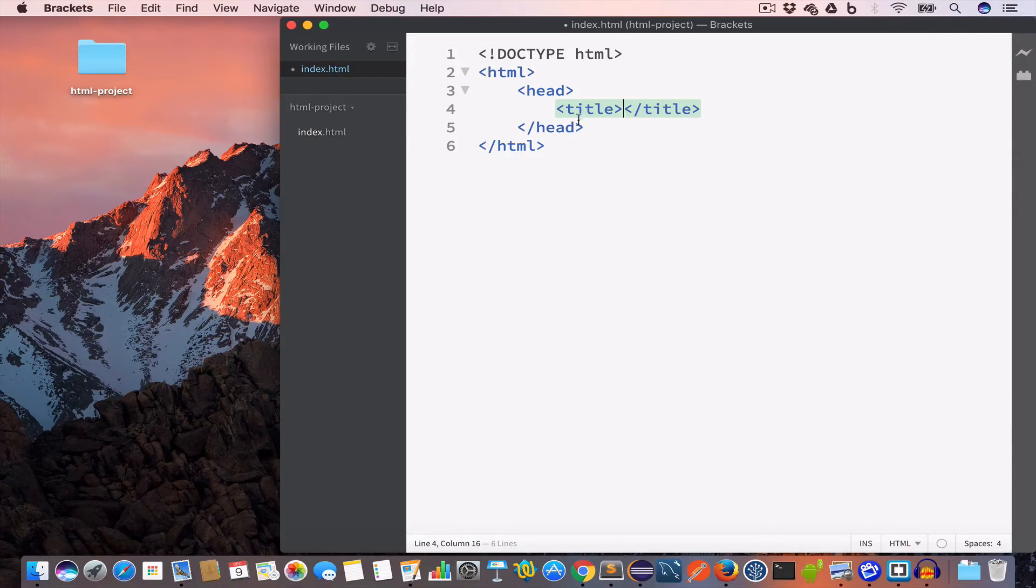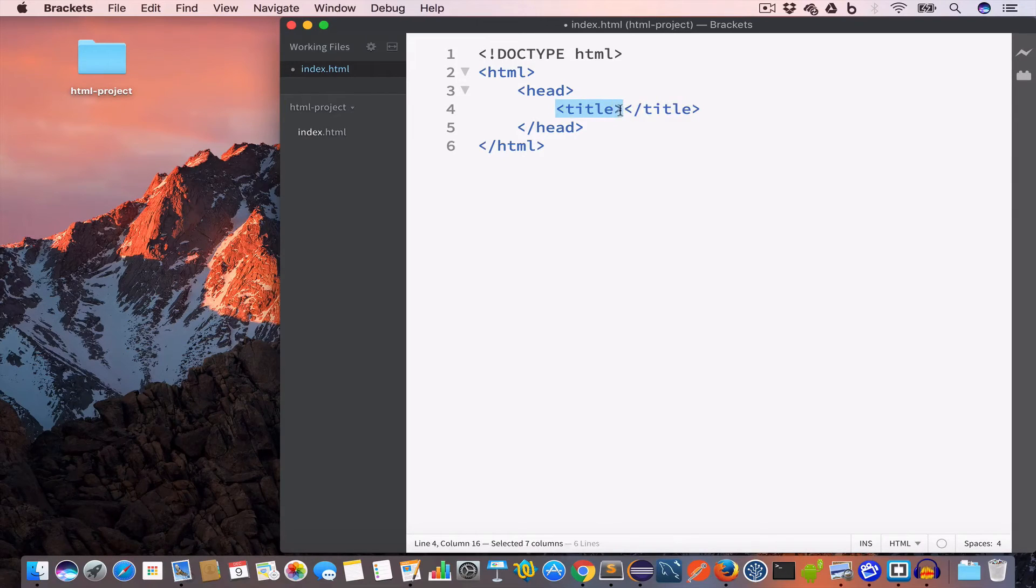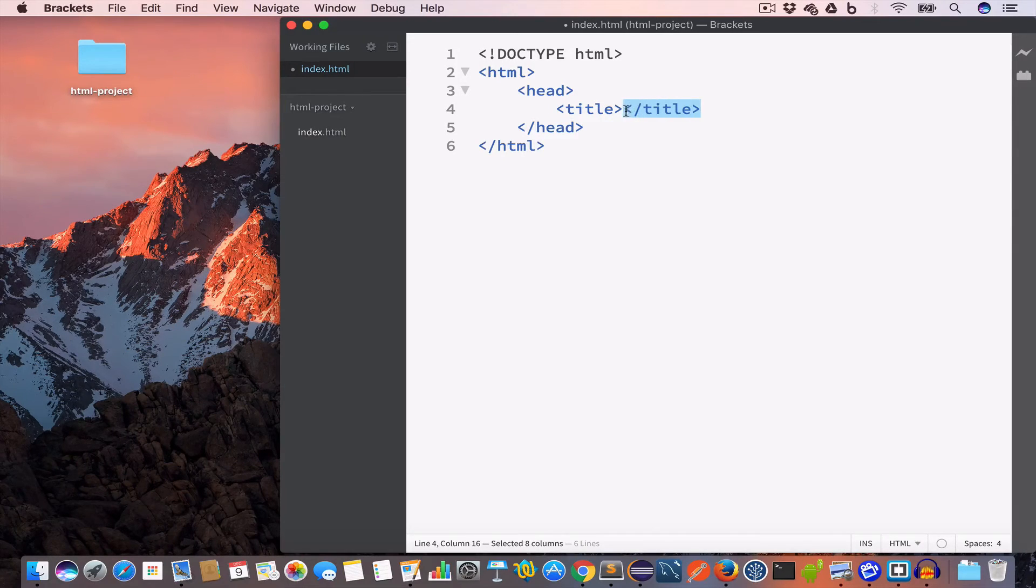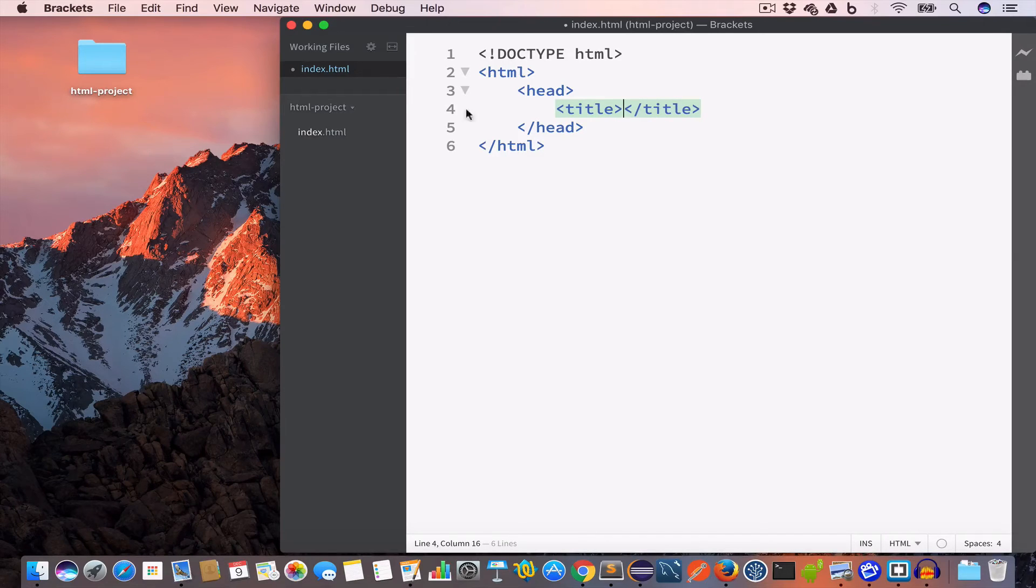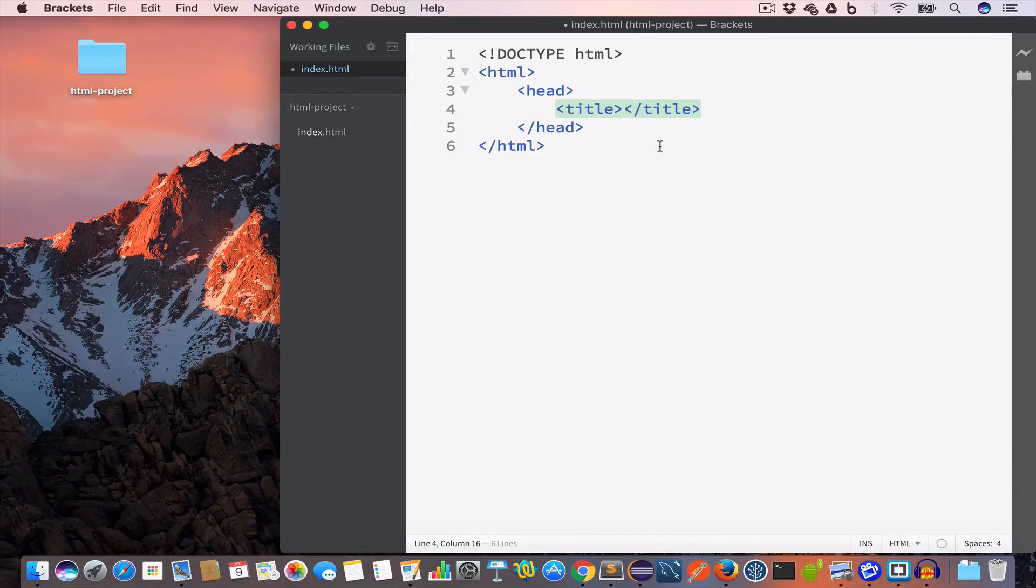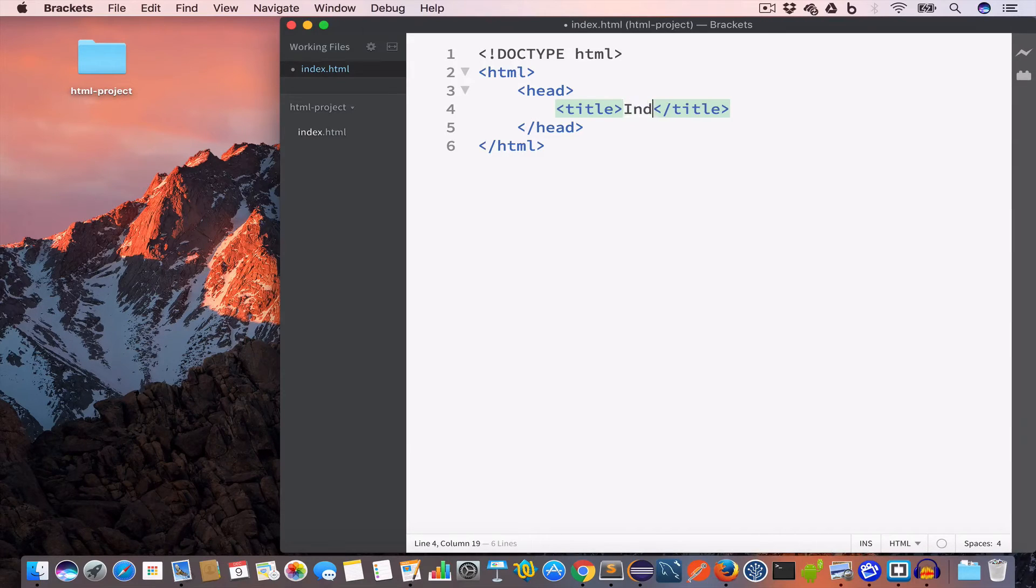So we have this opening title tag and closing title tag. And we will give this index.html a title: index.